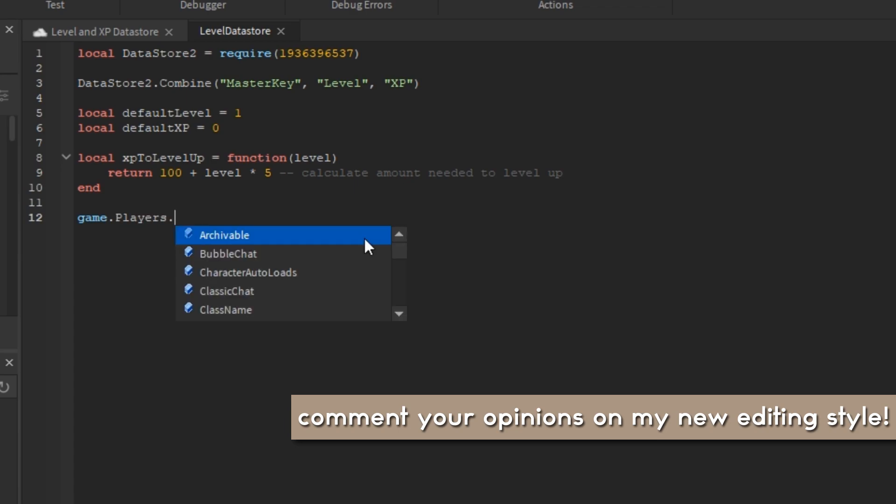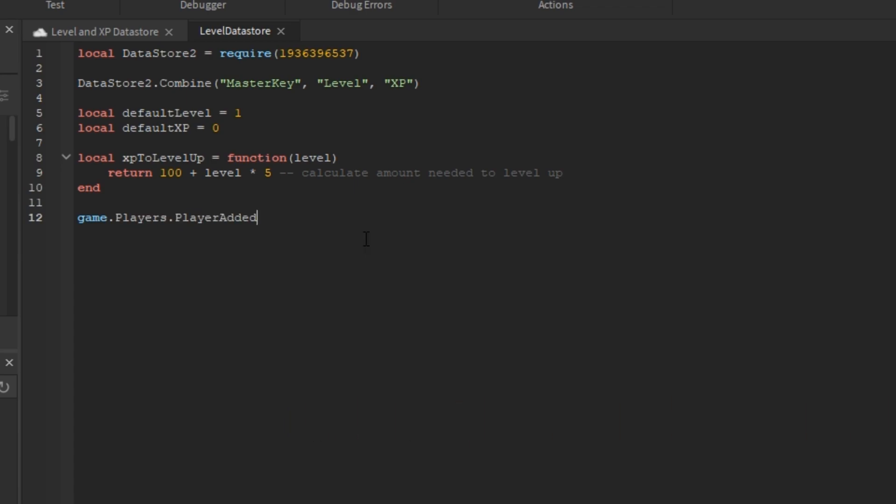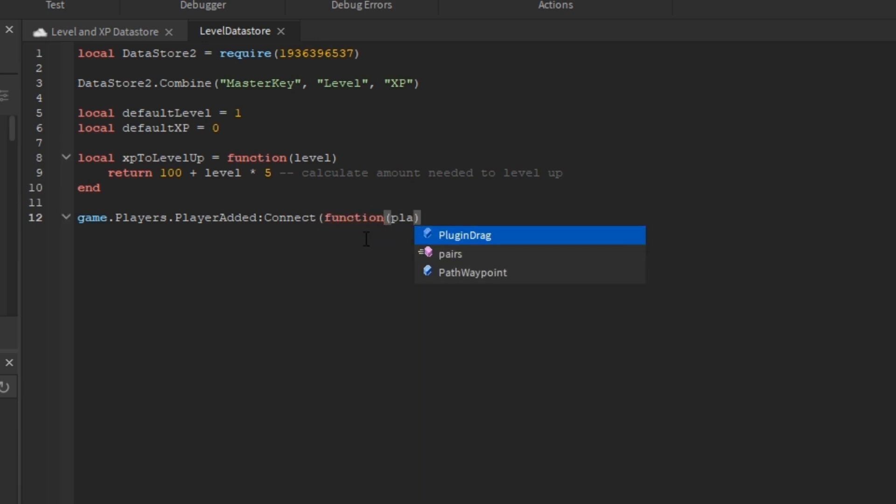Now, I'm going to add a game.players.PlayerAdded event so we can run a function every time a new player joins.